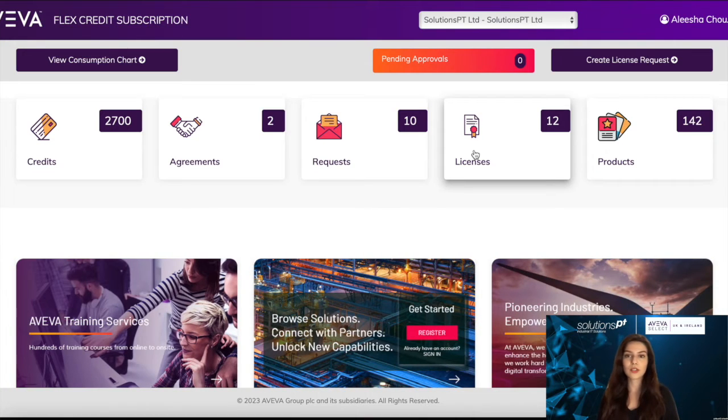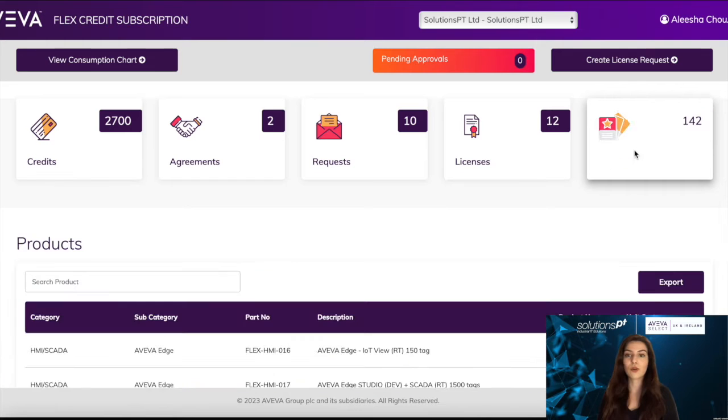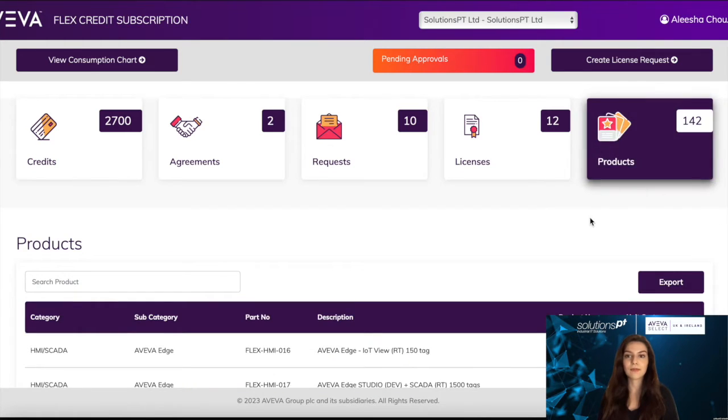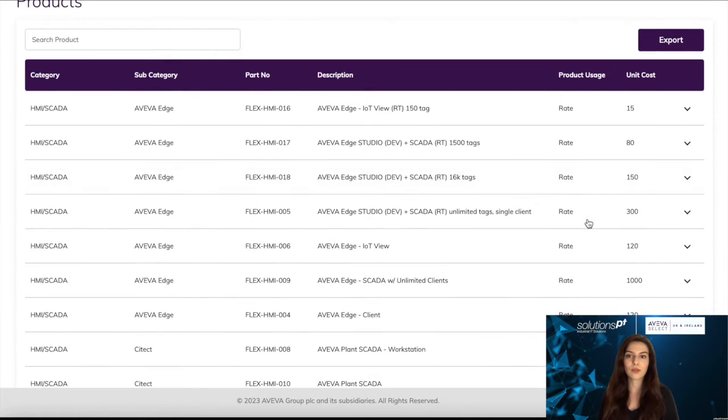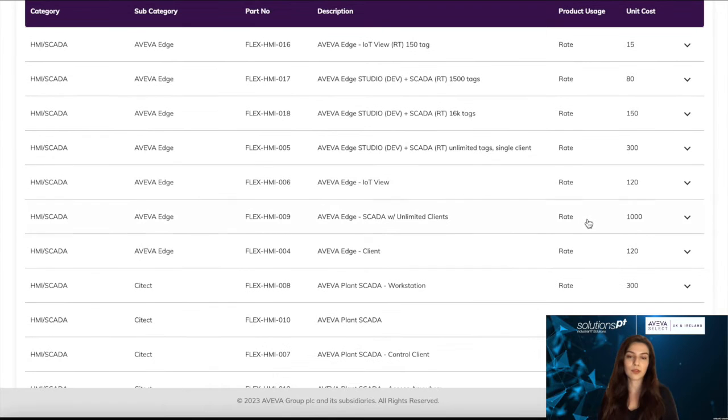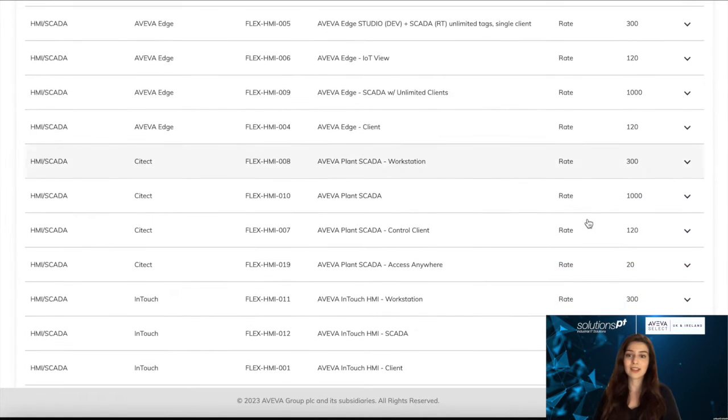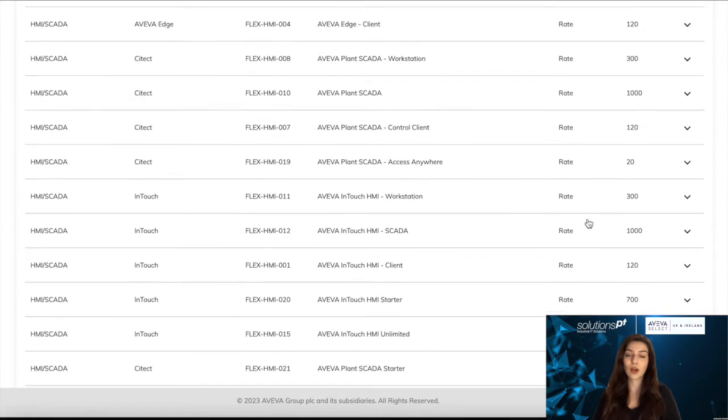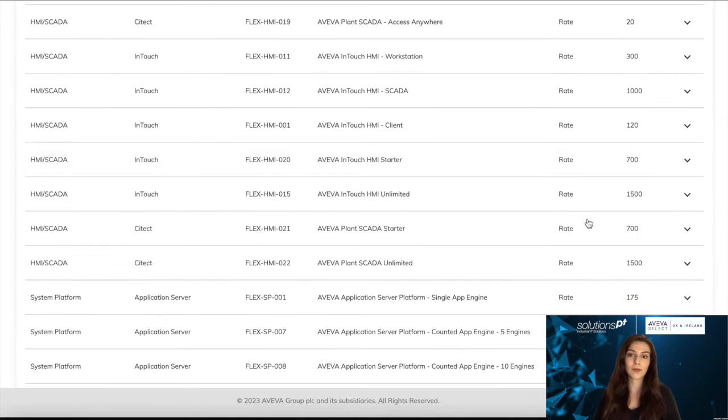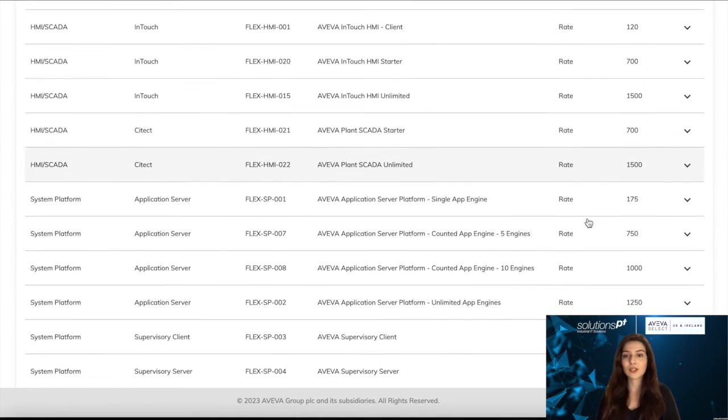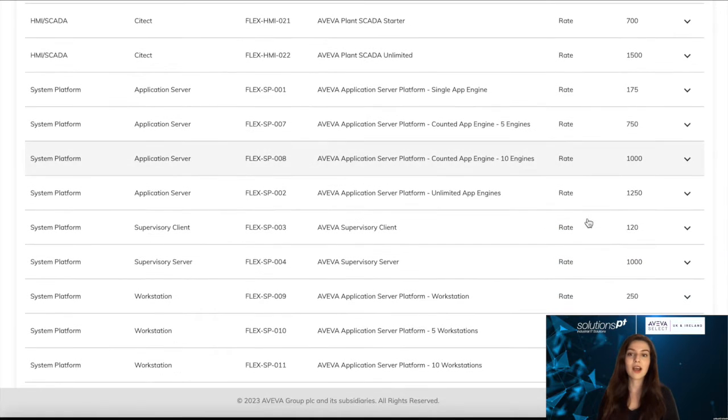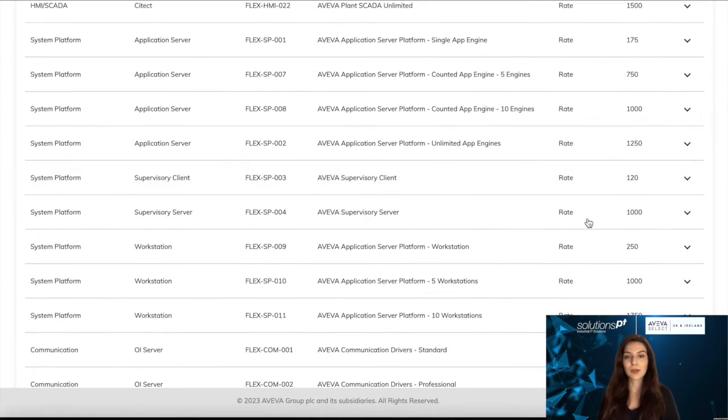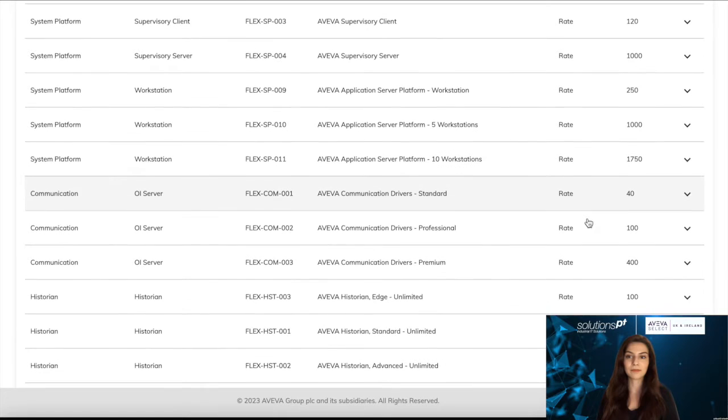Before you initiate your request, you can go to the product section, and here you can review all of the products that you have available to you within your Flex portal. You have access to a lot of the Aviva portfolio, and this is extremely useful for trying out new products as well as keeping up to date with the latest technology.